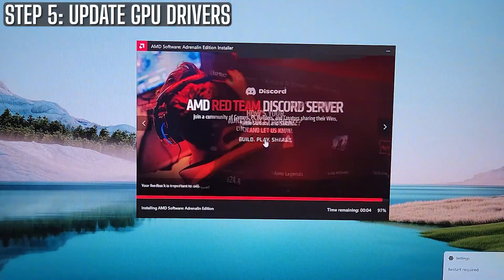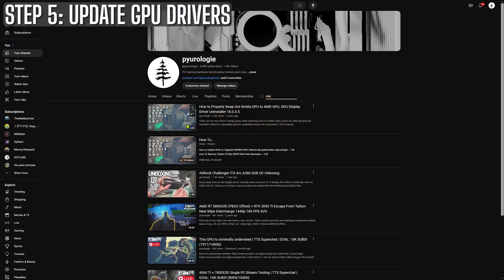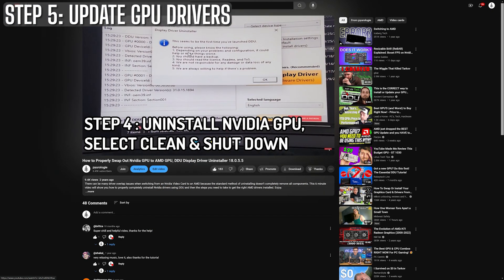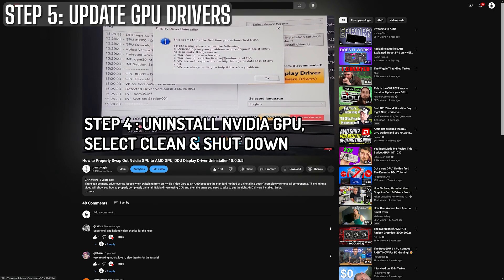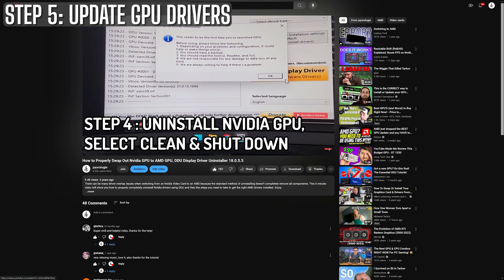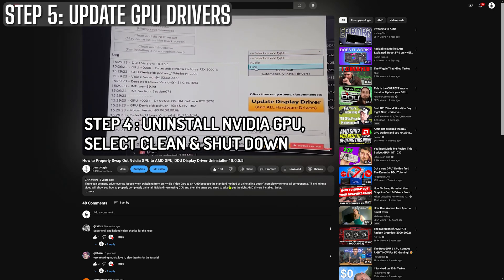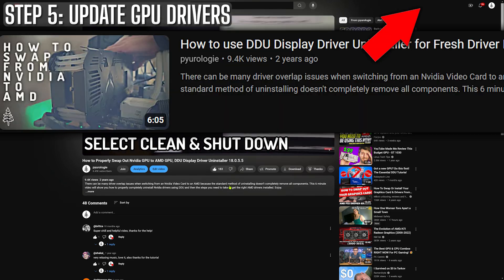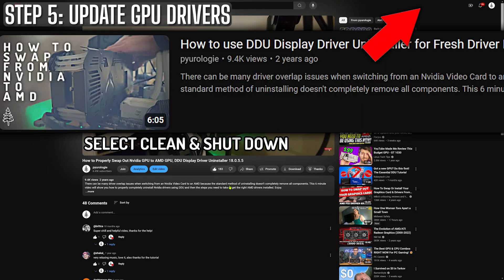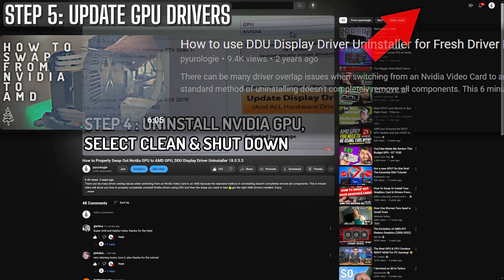If you suspect you have driver issues, then you can always use DDU to do a full reset and clean install. As usual, I have another video covering that. If you're interested in a quick walkthrough, go ahead and click the link in the upper right hand corner in the video description or at the end of the video.